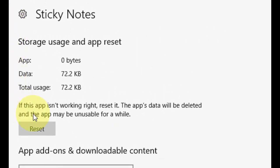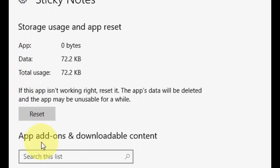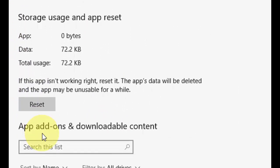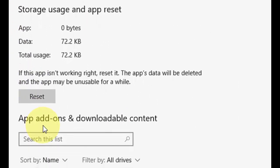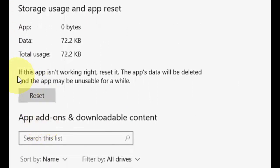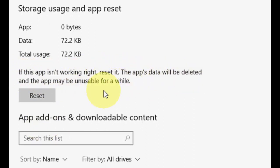Okay. Here, you'll simply get the option to reset your Sticky Notes. If this app is not working right, reset it. The app data will be deleted.